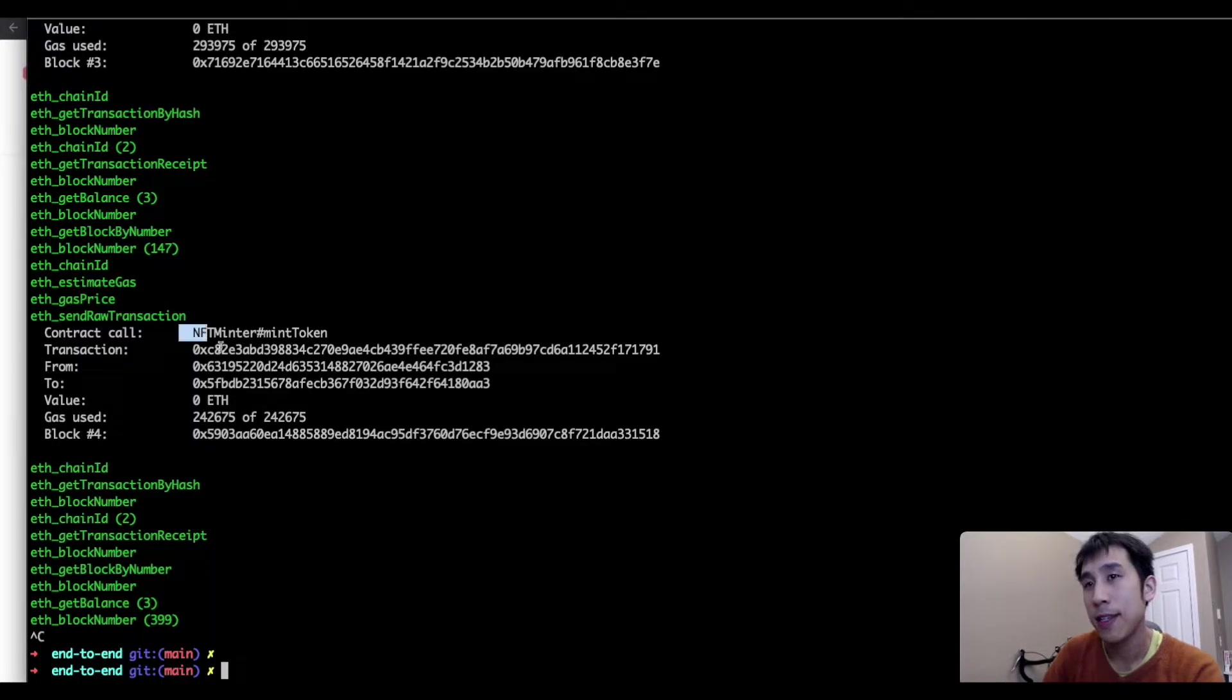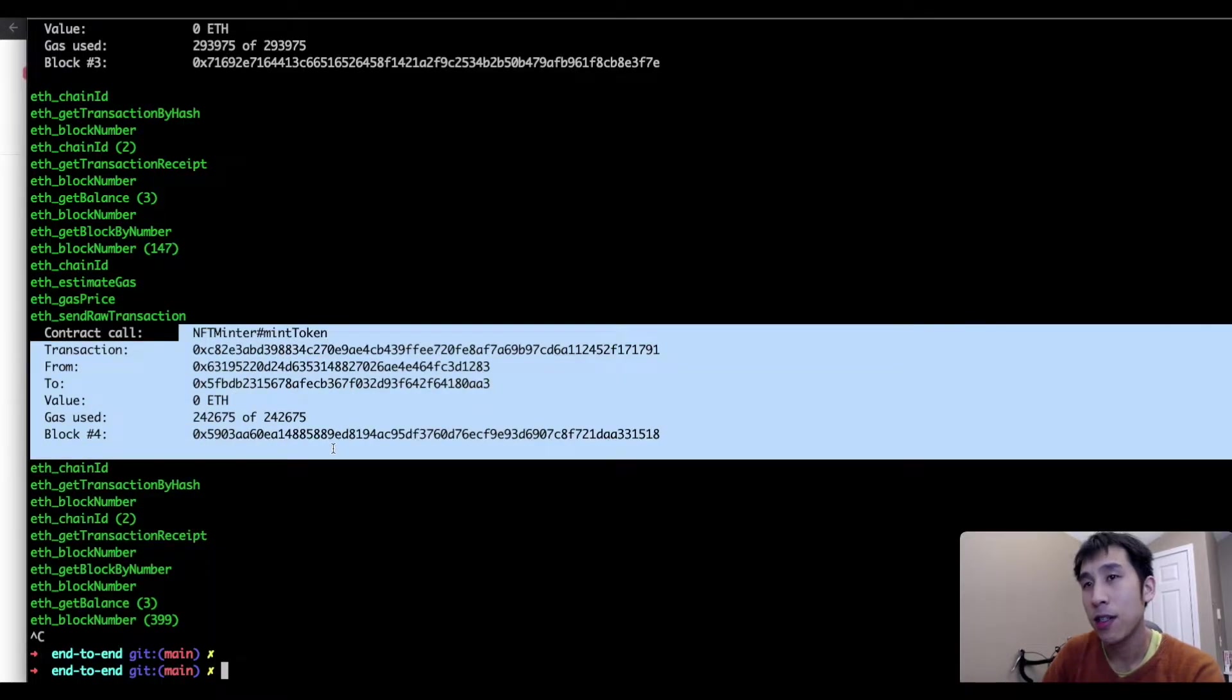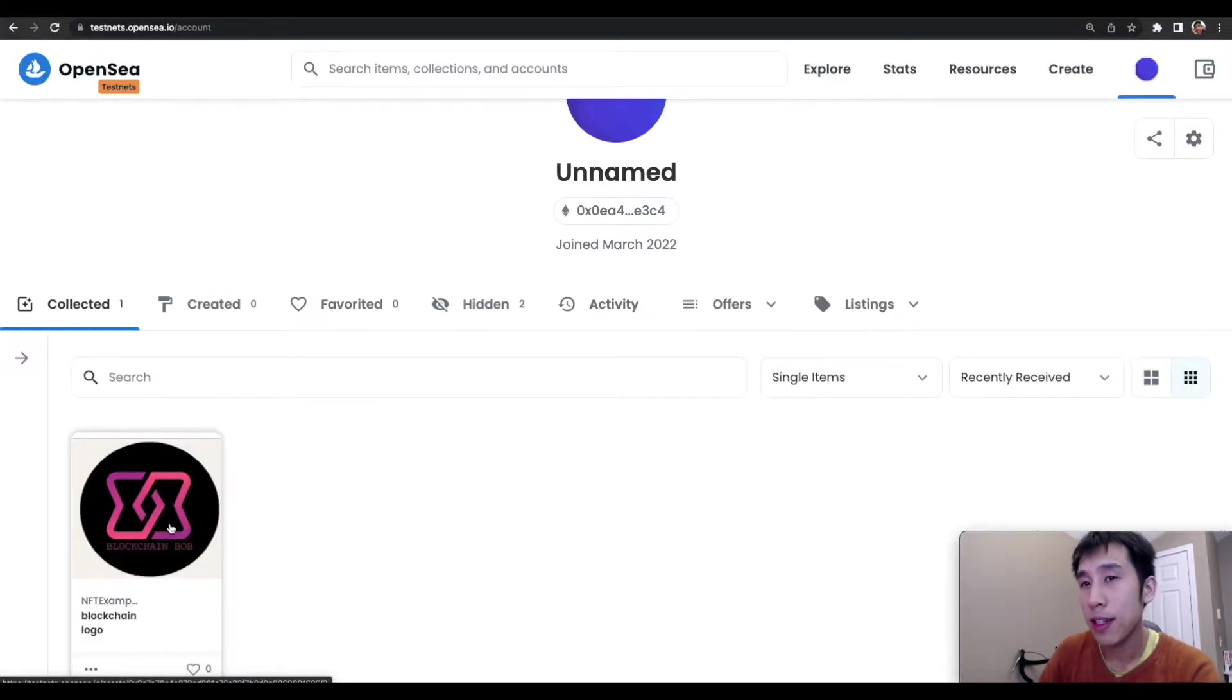In the console, I can see the mint transaction, and now I can also see that NFT in OpenSea.